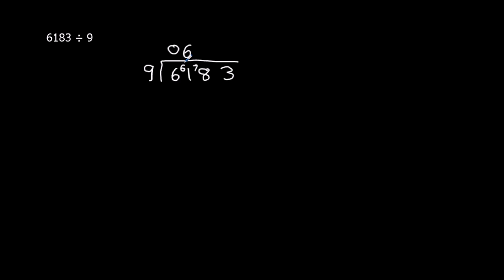And that's 72, so we've got another 6 to carry over.